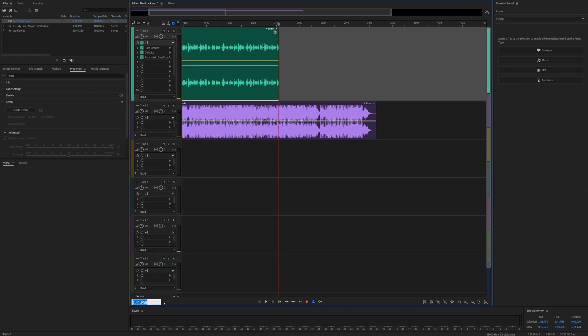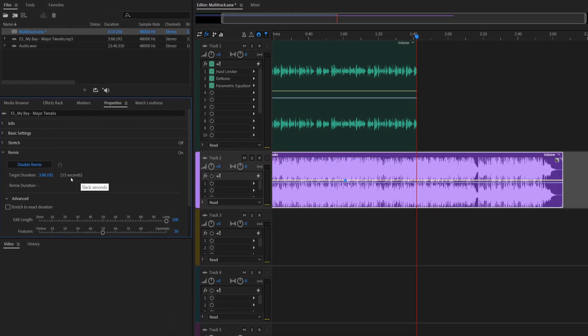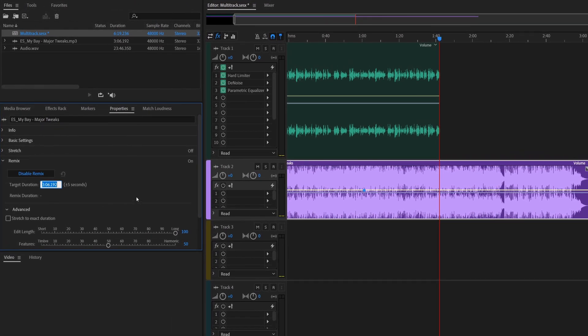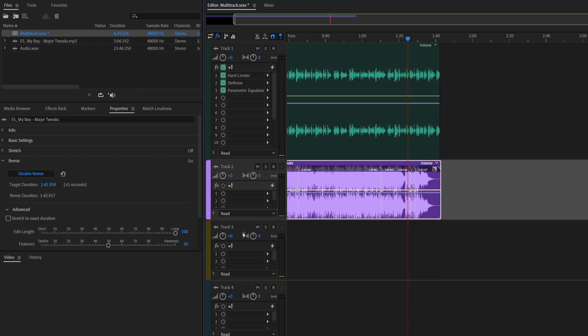1:41:958, Control+C, enable remix, target duration—this one—and there you go. Now it's shortened the clip. Let's listen to this one on its own where they've made the cuts.